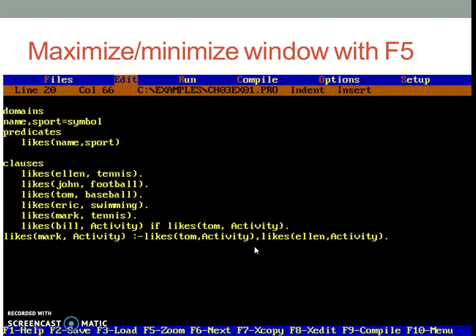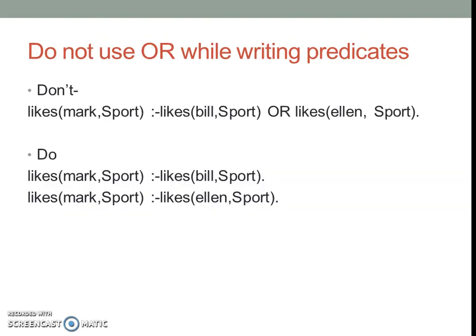Multiple conditions can also be used and they can be put together by connecting them with a comma or with the word and. In case if you want to use or option, then you may use the word or. But it is advised not to put or conditions in the same clause. Instead, one should write them as separate clauses as it is shown in this particular example.